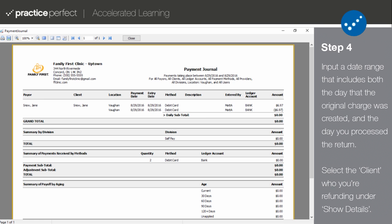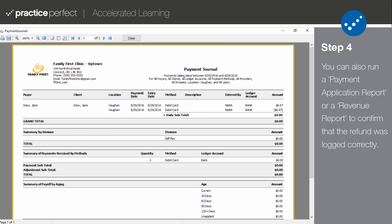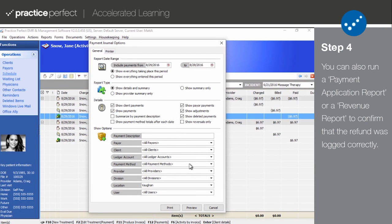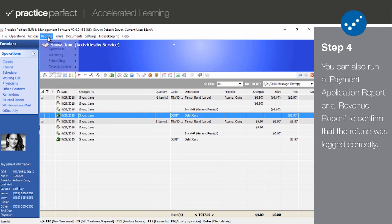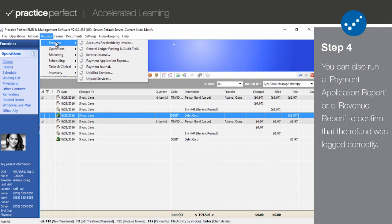Alternatively, you can run a Payment Application Report for this specific client to see that the payment was applied correctly. To run a Payment Application Report, select Reports, Finances, and then the aforementioned report.